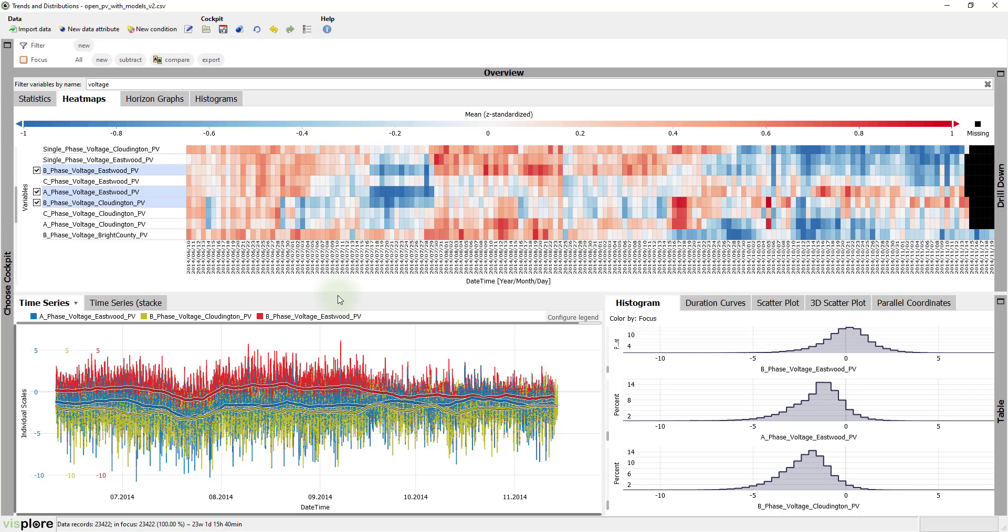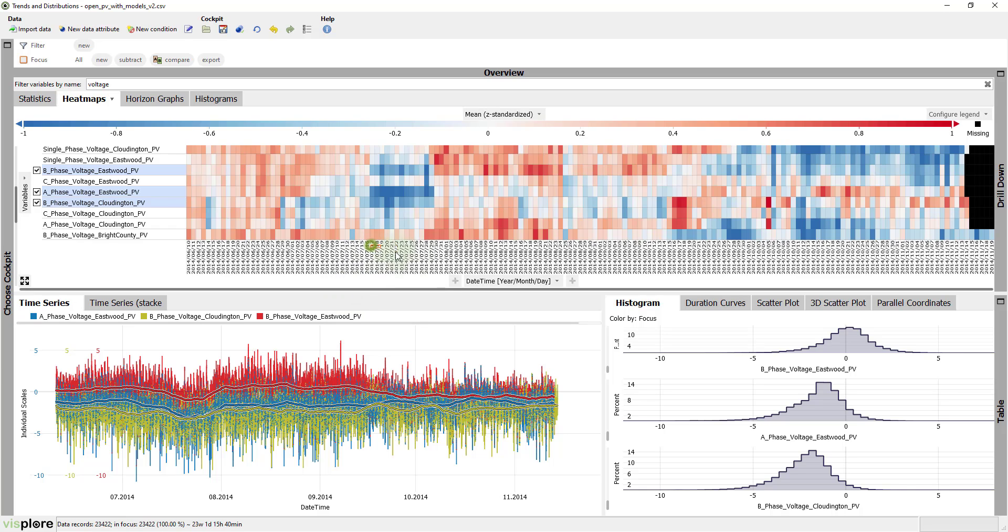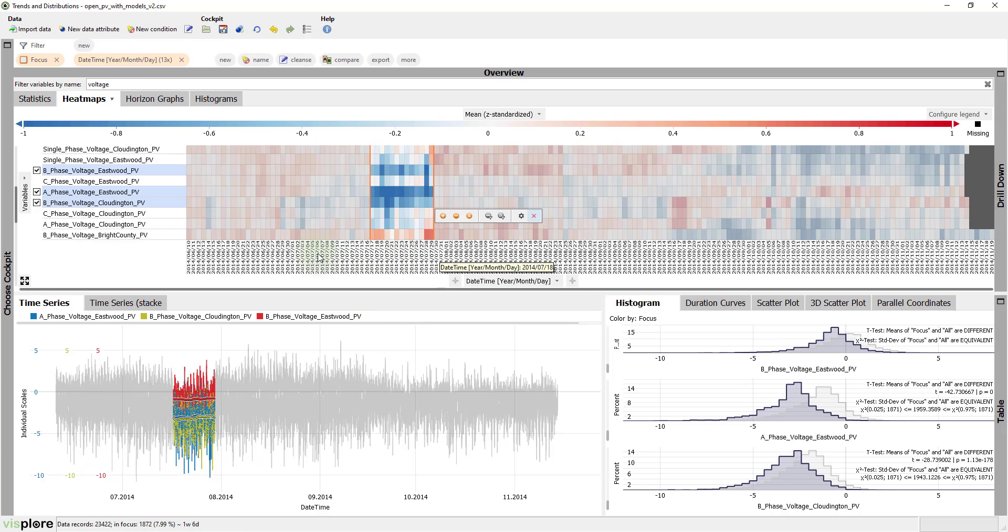Let's find out if this period is a general anomaly in other variables as well. We simply select the period and scroll down a bit.